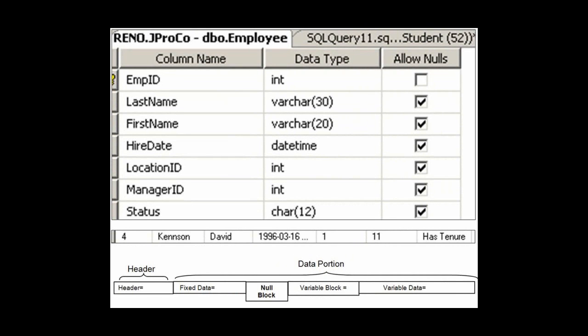By now, you certainly know to calculate the variable data payload, we actually need to look at one of the rows. Let's look at row number four. Last name: Kenson, seven letters long. It's a regular varchar. Therefore, that takes up seven bytes. David is five letters long — a length of five takes up five bytes in a varchar. Therefore, our variable data payload is 12 bytes for this record.